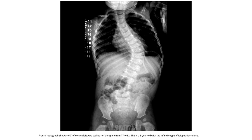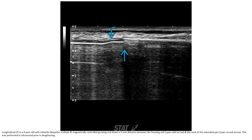This is a one-year-old with infantile type of idiopathic scoliosis. This is an ultrasound image of a four-year-old with infantile idiopathic scoliosis. A magnetically controlled growing rod was placed. The image shows a 5mm distance between the housing unit and the neck of the extending path of the spine, performed on ultrasound prior to lengthening.